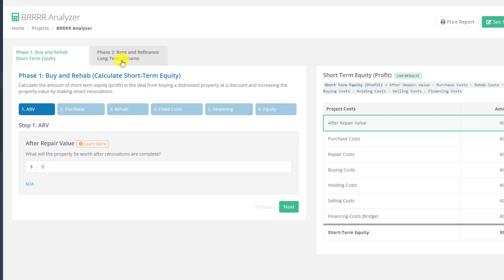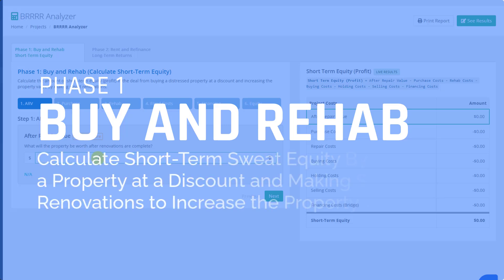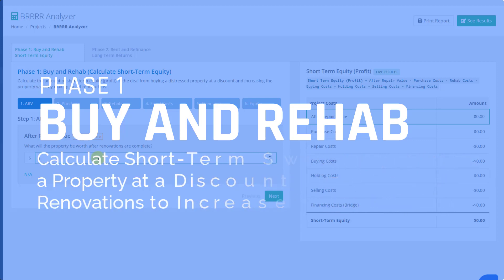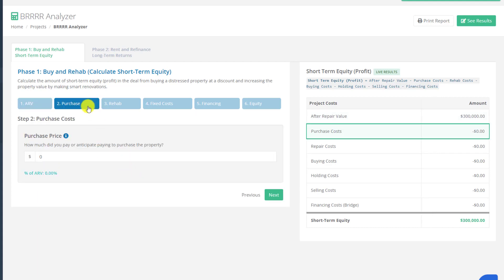The first phase is the buy and rehab phase, where you're calculating the short-term sweat equity you can build into the deal by buying a distressed property at a discount and then making smart renovations to increase the property value. This phase is basically like analyzing a flip deal. In step one, you'll enter the after repair value — what you think the property will be worth after renovations.